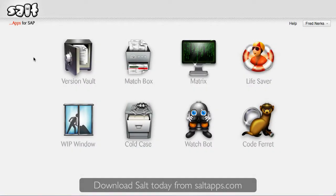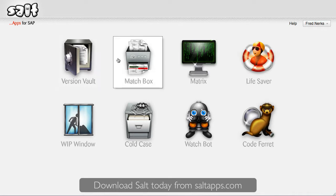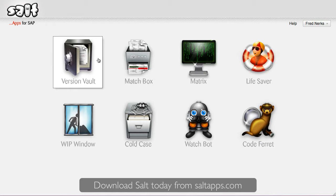Here on the salt dashboard we can access all of the salt apps, but you can see that VersionVault and Matchbox are right at the top in the first two positions. Not only are these apps great by themselves, but they also provide an important foundation on which a lot of the other salt apps are built, like Matrix and WebWindow for example.